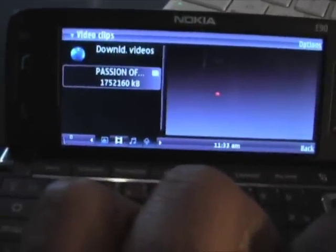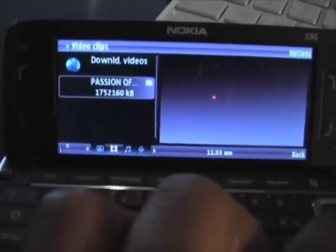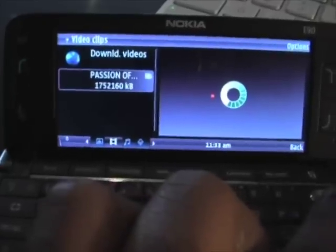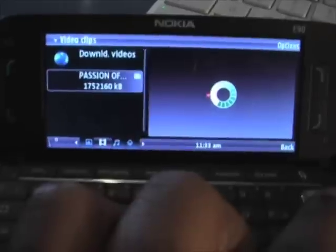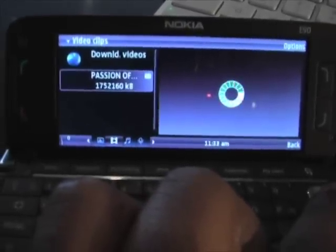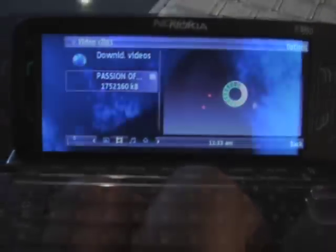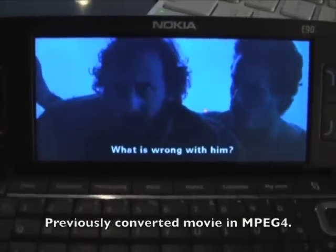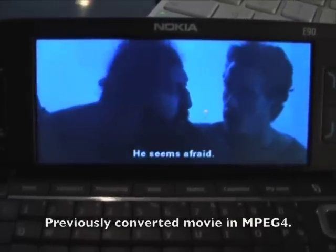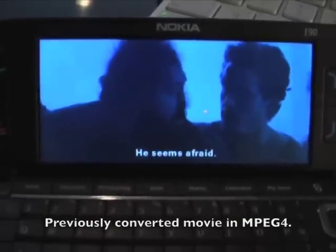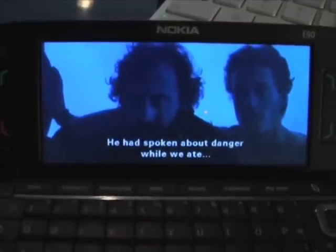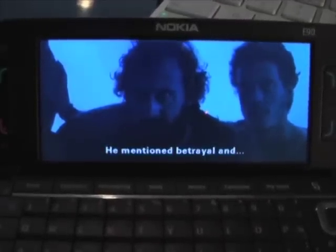Right now we're in the gallery and as you can see, under video clips, the only clip that I have on here is the feature film The Passion of the Christ, which was directed by Mel Gibson. And this is the one I am going to show you on here.